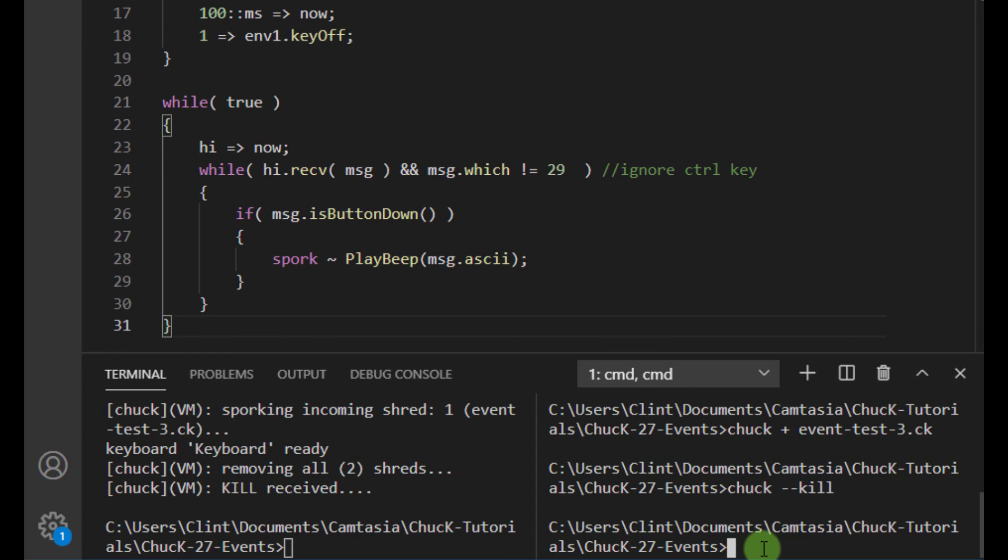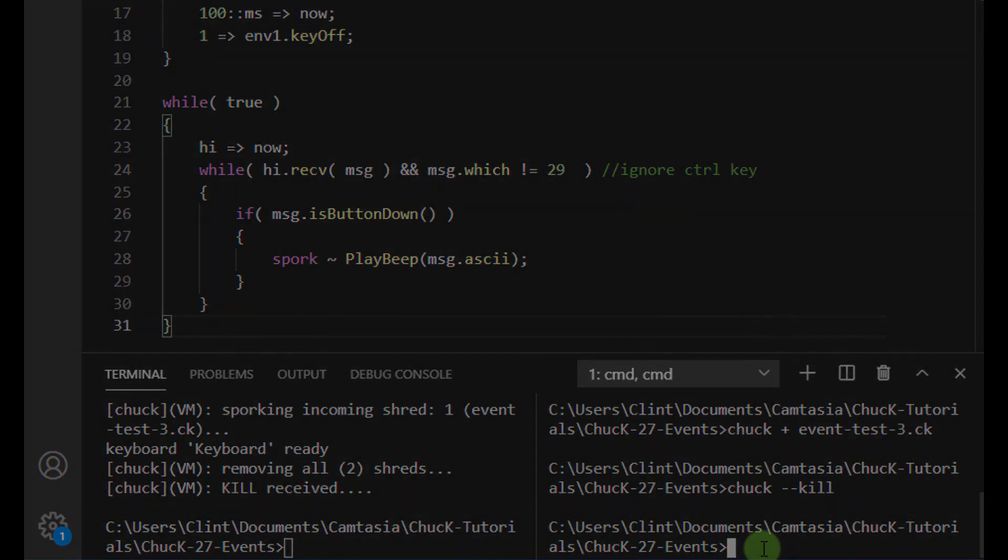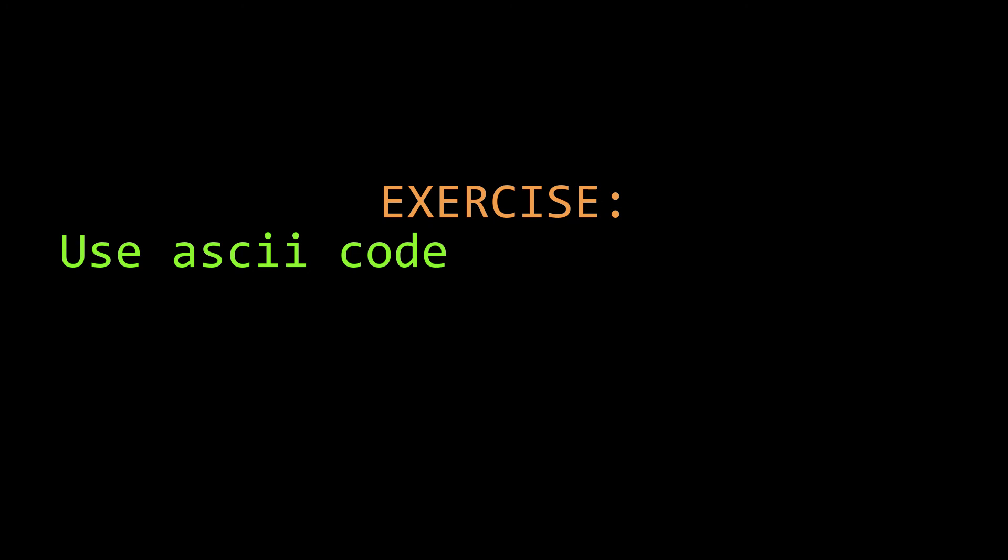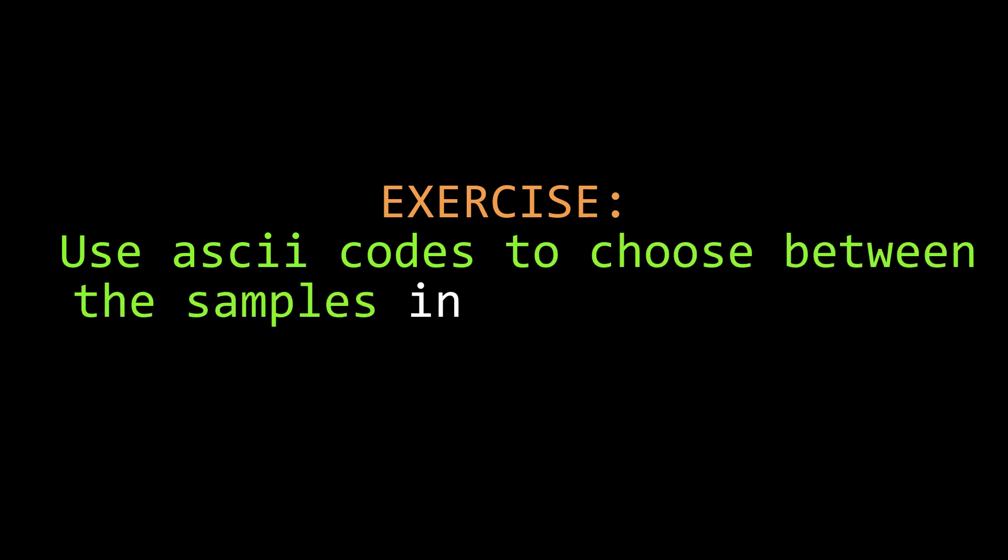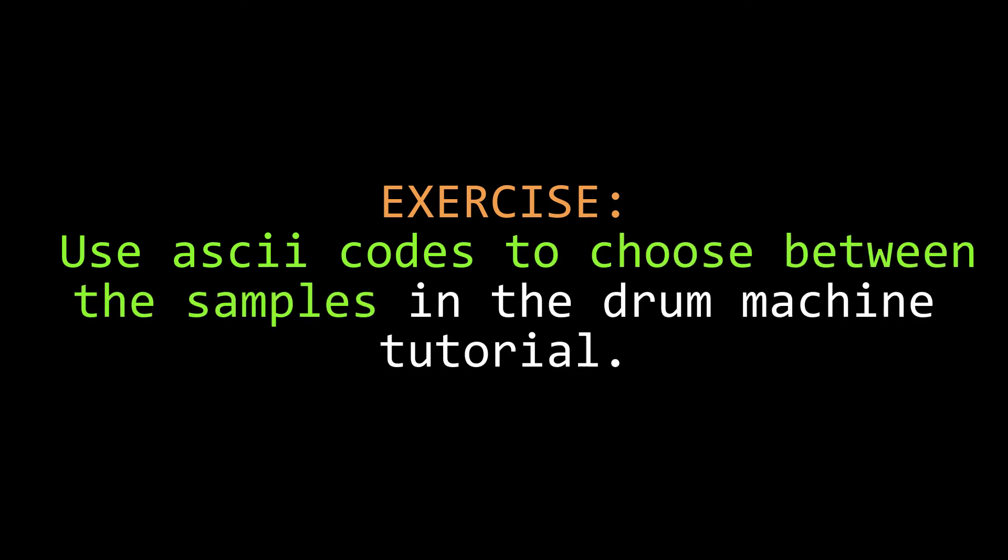So as we can see from that example, using events, we can control a chuck script that is already running. As an exercise, I challenge you, the viewer, to use your keyboard's ASCII code to choose between the samples for the drum machine tutorial. That will illustrate how you could use your keyboard to make all kinds of runtime decisions.